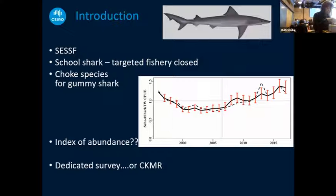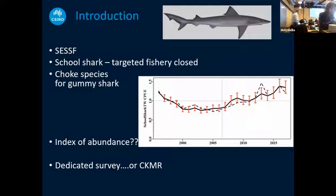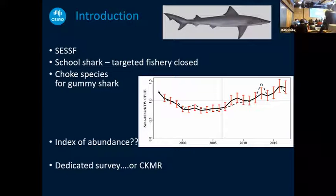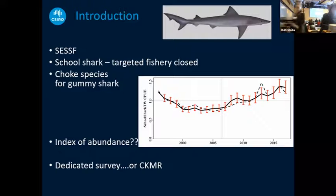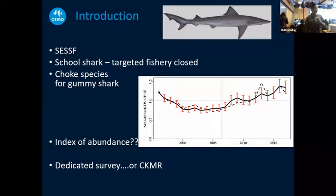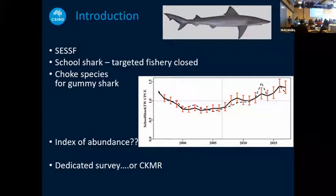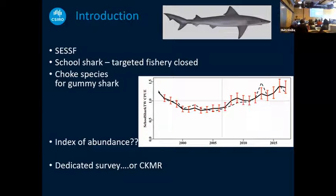My entry point into the world of close-kin has been through a beast called school shark, which Andre has worked on. The Australian fishery that Gemri Day told us about yesterday operates in southern Australia and includes a couple of shark species, one of which is very depleted. Andre put together the most sophisticated stock assessment model I've ever worked with in Fortran, and proved definitively that it's time to stop fishing school sharks. So our industry got very good at not catching school sharks, even though they are associated with gummy shark, which is now their main target species. The better they got at not fishing it, the less informative their CPUE became with regard to school shark.